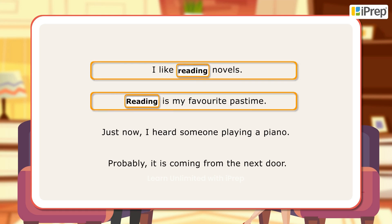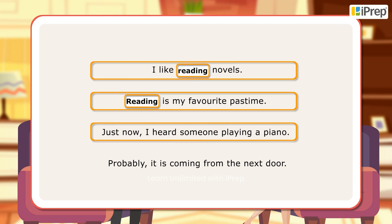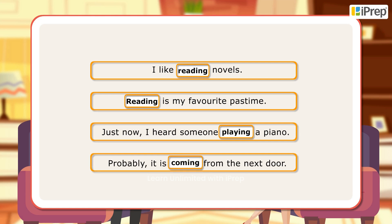In the first and second sentence, 'reading' is formed from the verb 'read' by adding ing and does the work of a noun. In the third sentence, it is qualifying the noun and plays the role of an adjective. In the last sentence, it denotes the incomplete action.